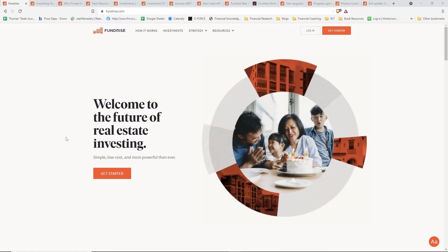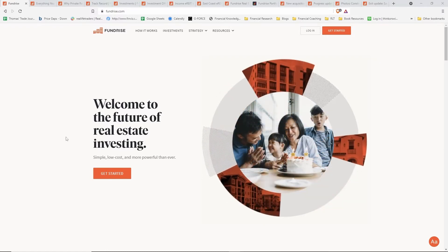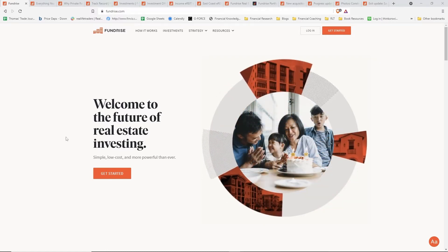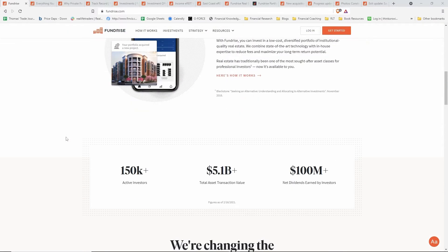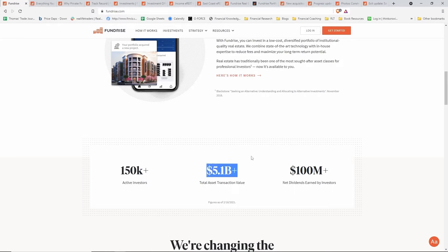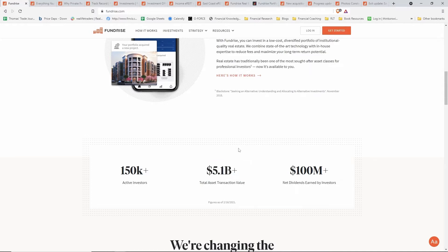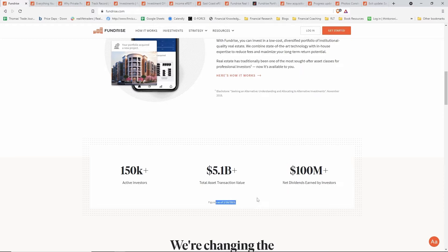Let's dive into the platform. On the front page of Fundrise.com, we have 150,000 active investors, 5.1 billion in total assets transacted—this includes real estate deals that have closed and been liquidated—and they've had a hundred million dollars of dividends earned by their investors as of February 16th, 2021.